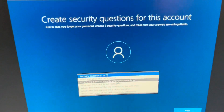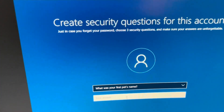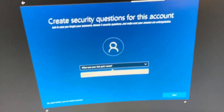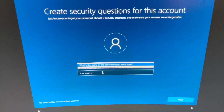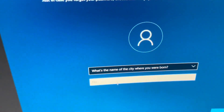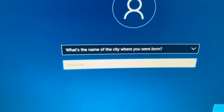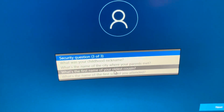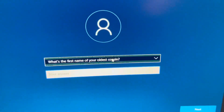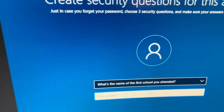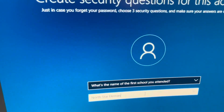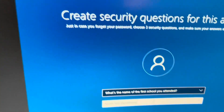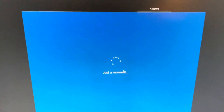Security questions — one out of three. What is your first pet's name? Mordecai. I'd rather use an offline account because that's what I'm more familiar with. Question two: what's the name of the city where you were born? Houston. Question three: what's the name of your oldest cousin? I'm not sure — her school was North Star Elementary. I think that's the first school I've gone to; I'll have to double-check later. All these security questions are answered, now I can actually progress with the setup.